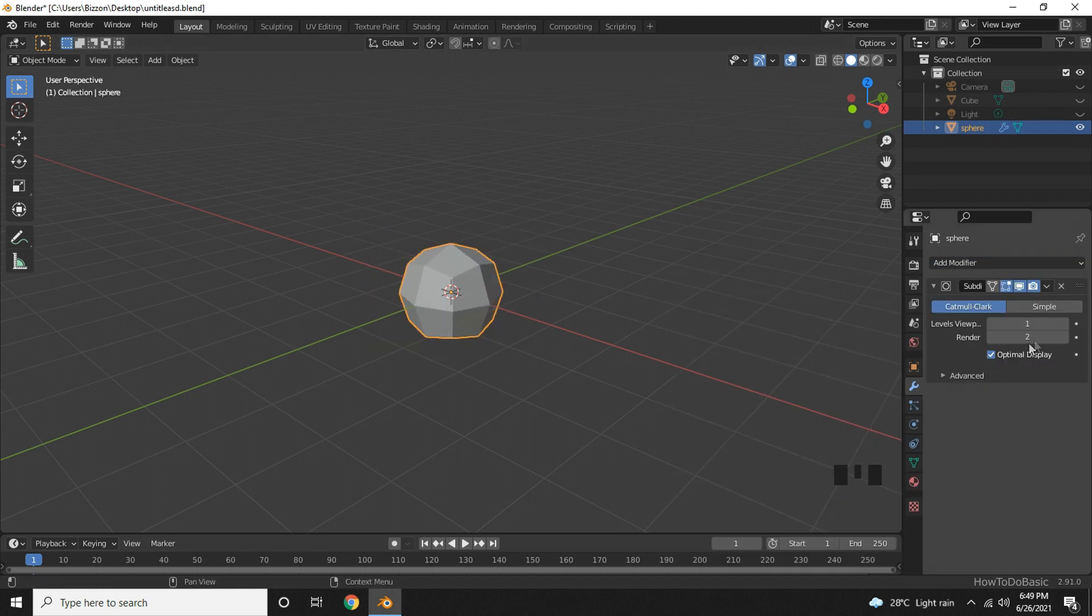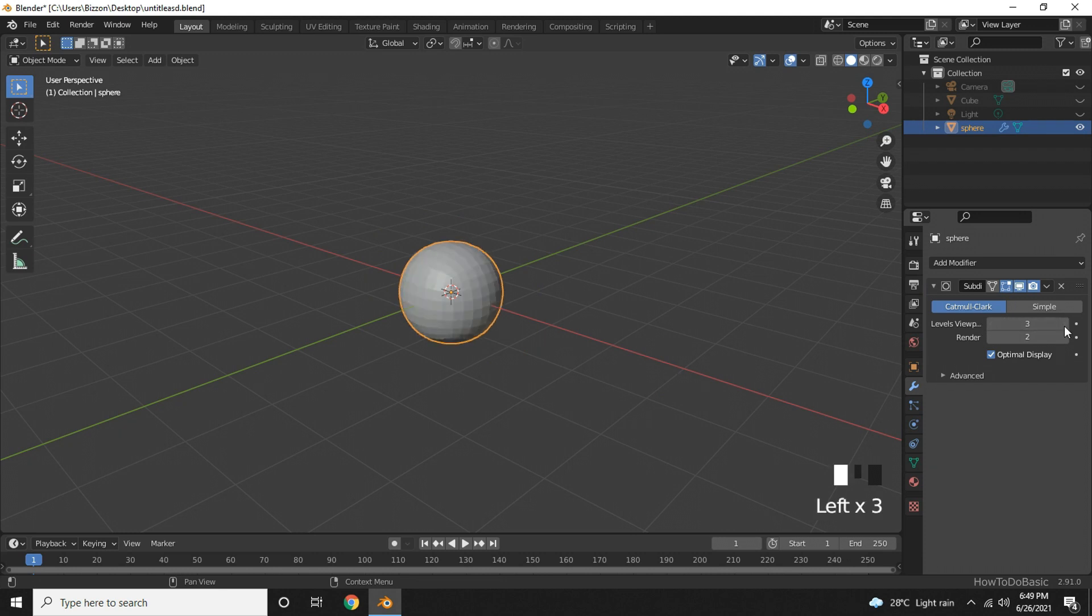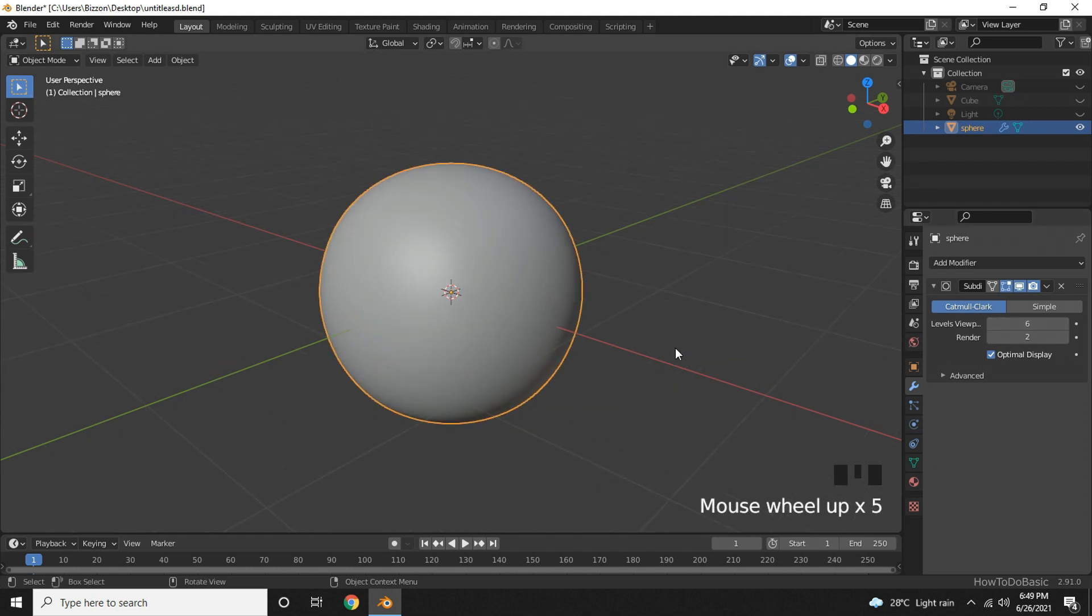Then go ahead and change the Levels Viewport value here. The maximum you can add here is 6.